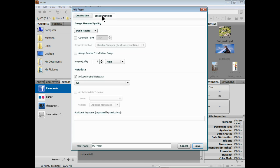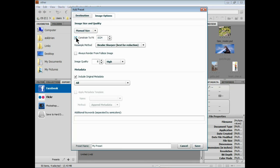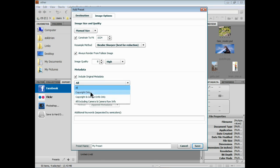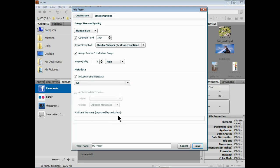And say let's resize the images, constrain to fit a certain size, you know, bigger, smaller, how you want to actually do that. Resampling-wise, always render from the full size image, the original image. Set a quality if you want to, lower or higher. You can include the metadata or just certain metadata which is kind of neat. You can add keywords, pretty cool, just separated by semicolons - that's actually kind of a weird one.